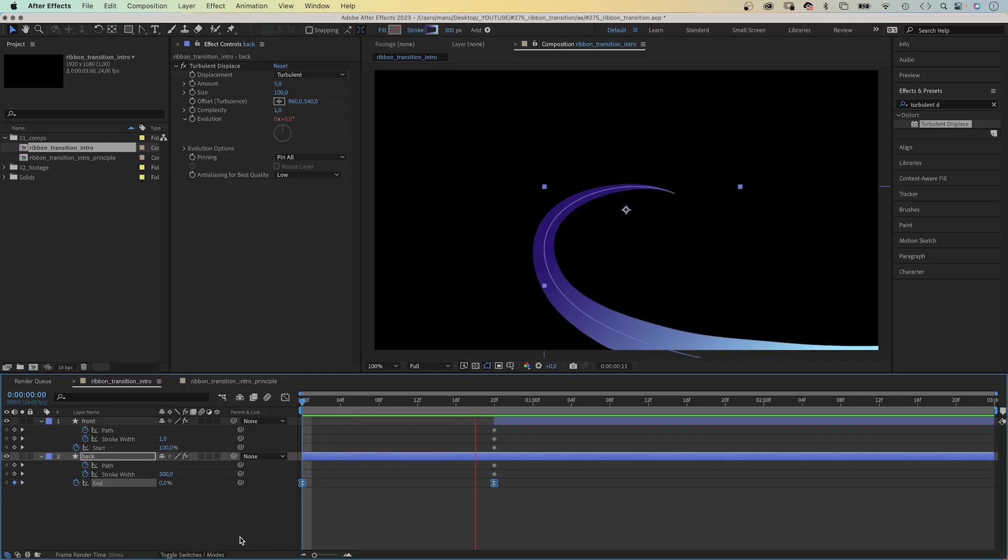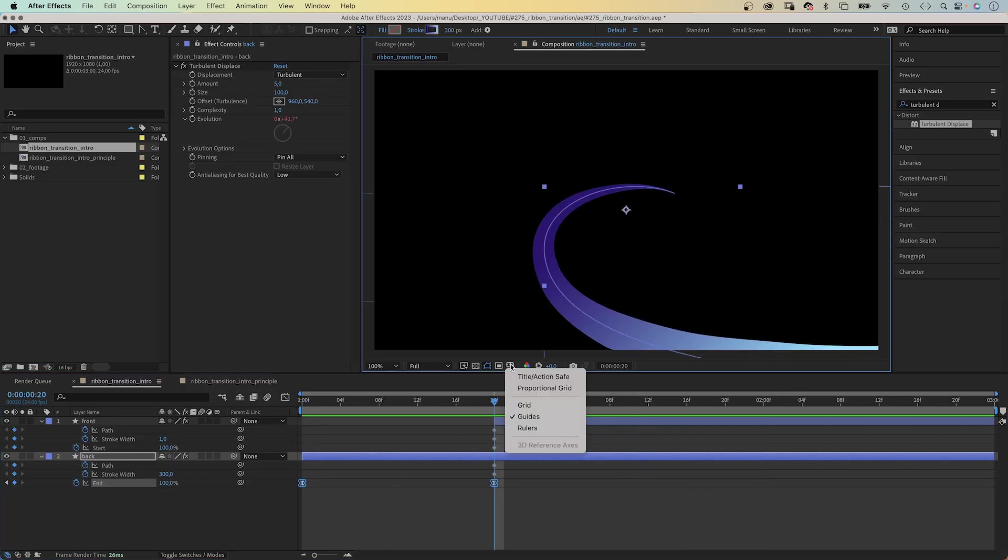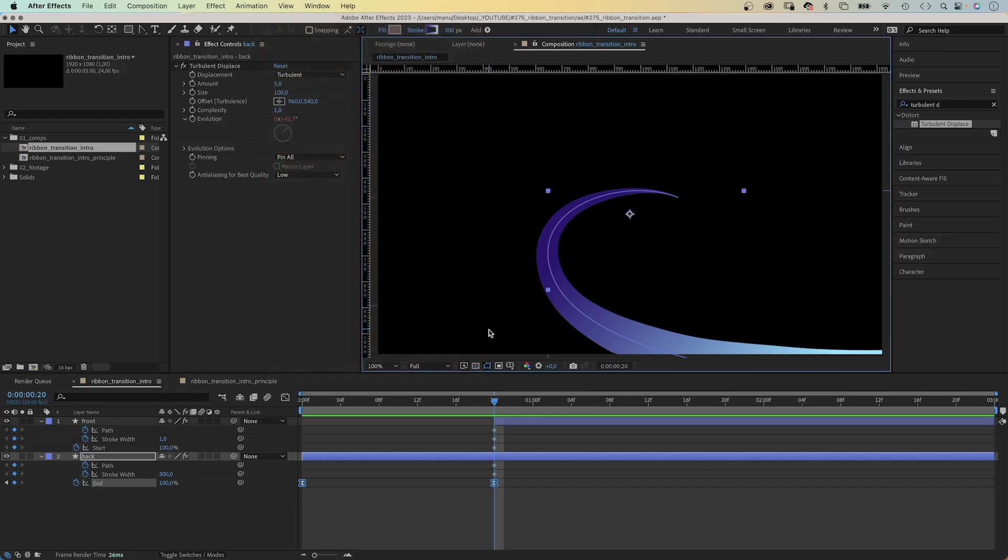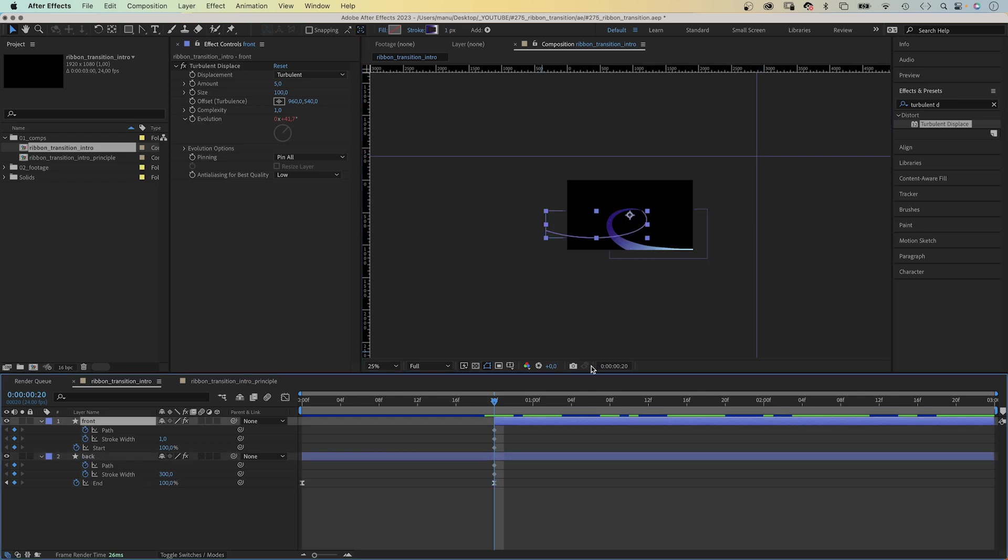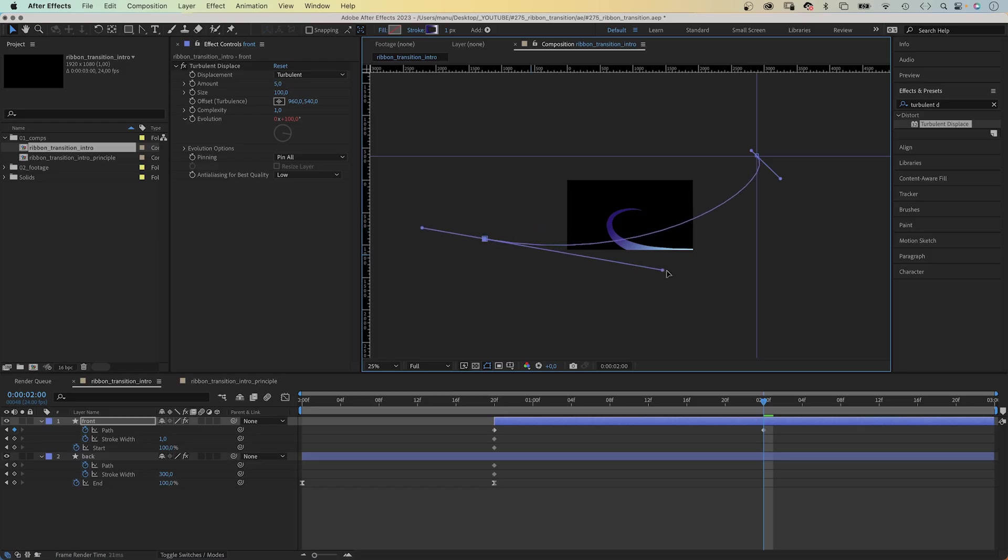Alright. Now we need to animate the second part and then move towards the camera. We activate the rulers and make sure snap to guides is activated. We drag two guides beyond the top right corner. I've already done that. We go to two seconds in the timeline. Then we drag the top point to where the guides cross. It snaps into place. We move the other point further to the left and adjust the shape again.